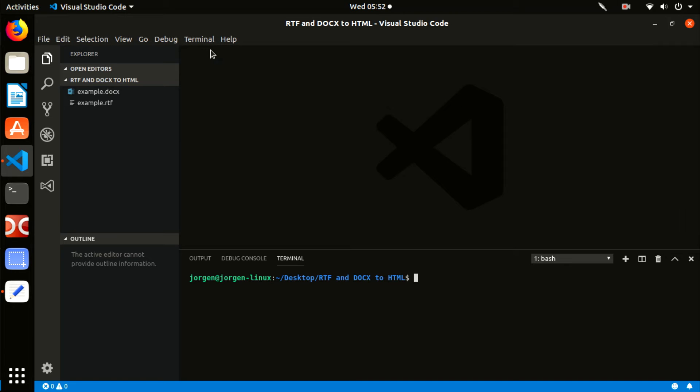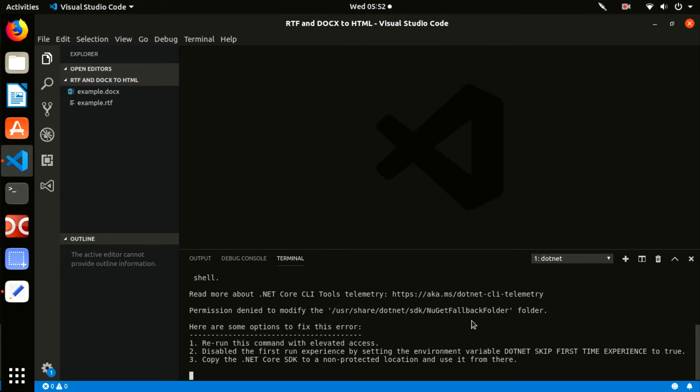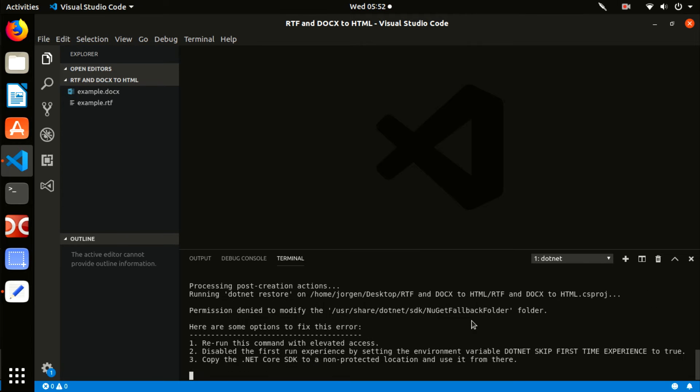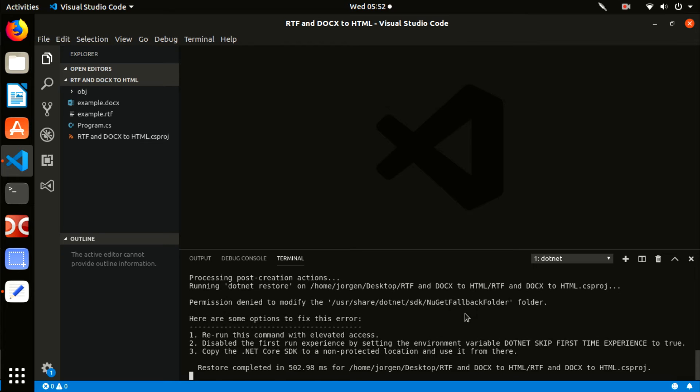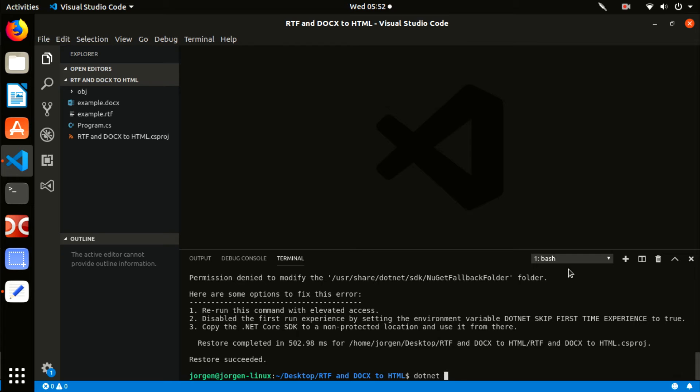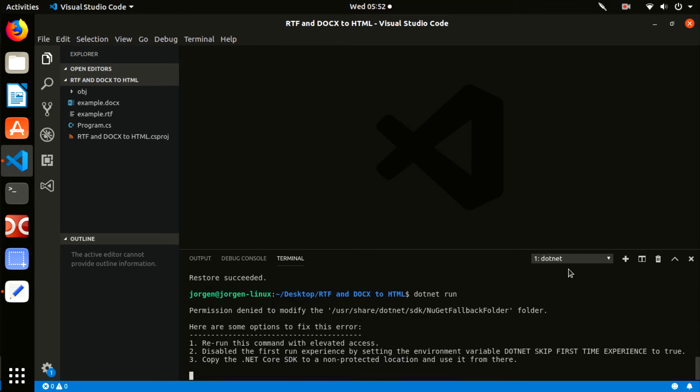Create a new console application using .NET command. Type this command in the terminal console: dotnet new console. A new simple Hello World console application has been created. To execute it, type this command: dotnet run. You can see the typical Hello World message.